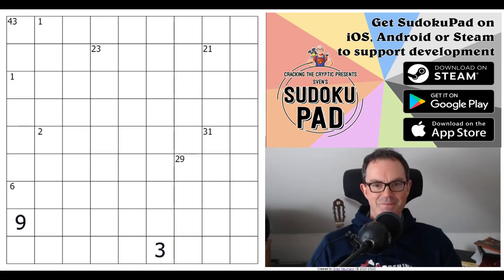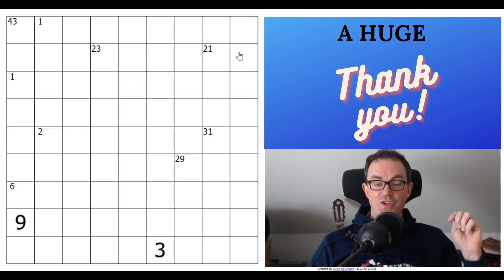Hello and welcome to Monday's edition of Cracking the Cryptic. Here is the new fistema fell puzzle - it's called Loop Sum, and we're going to be having a go at this on the channel today.